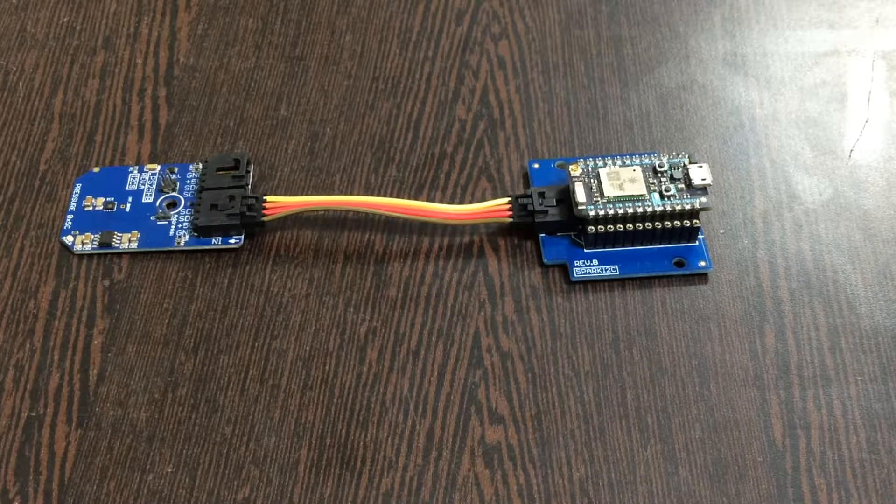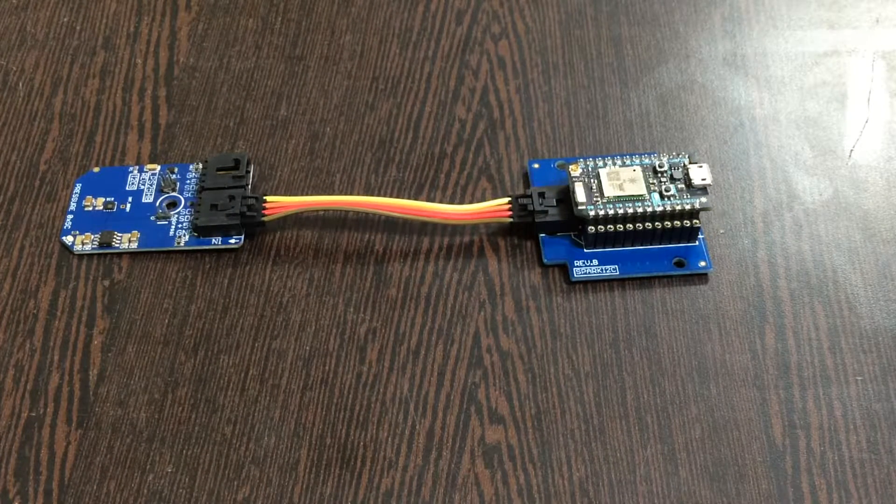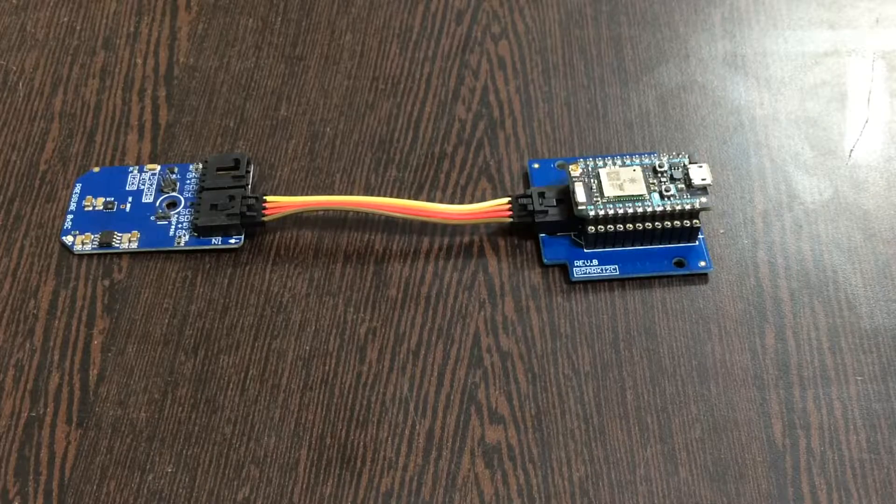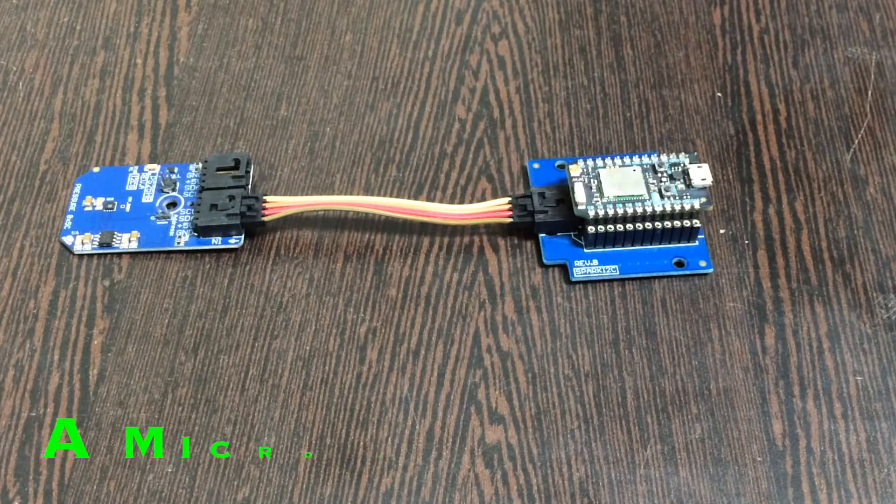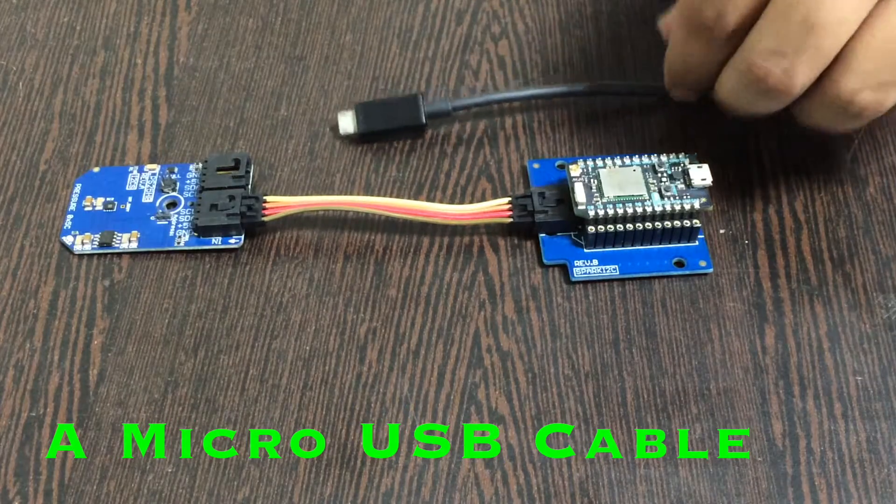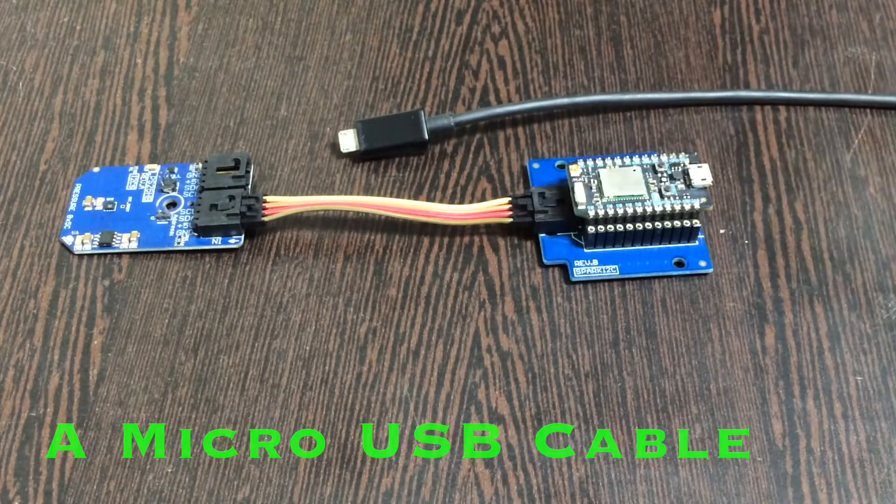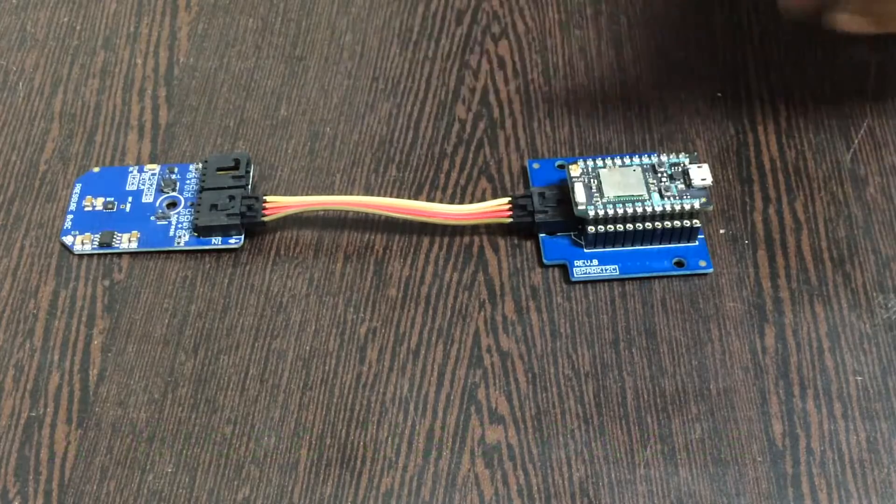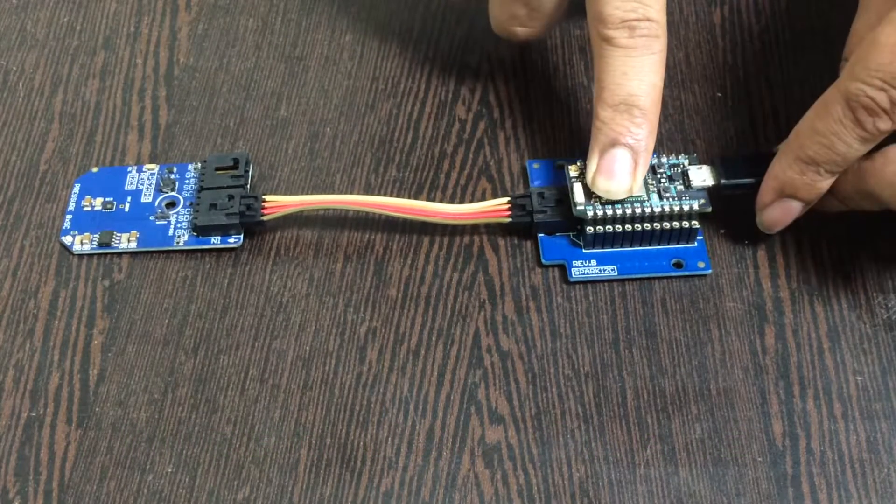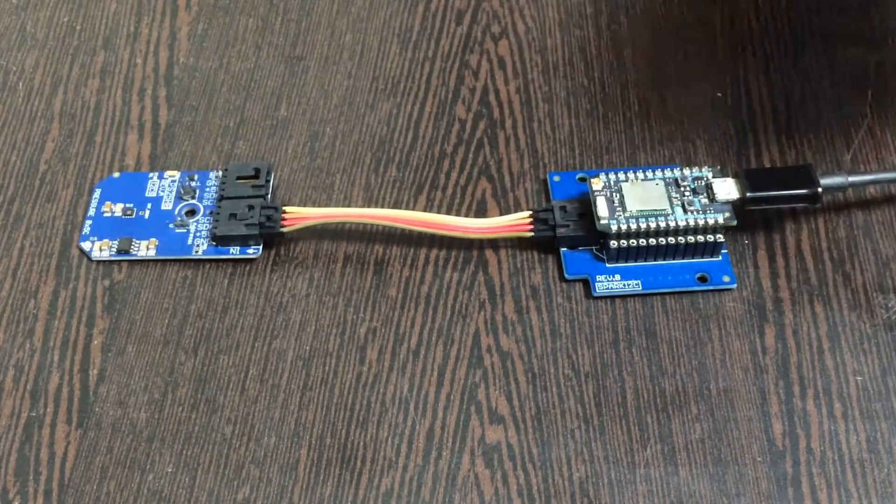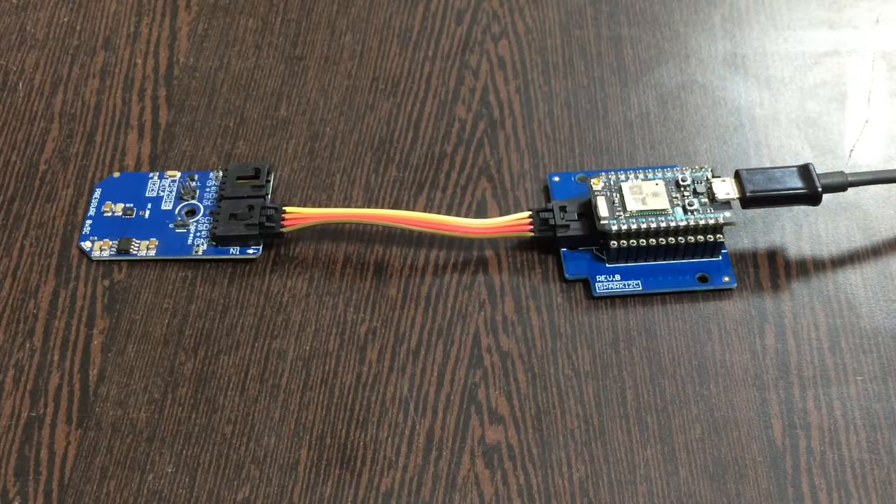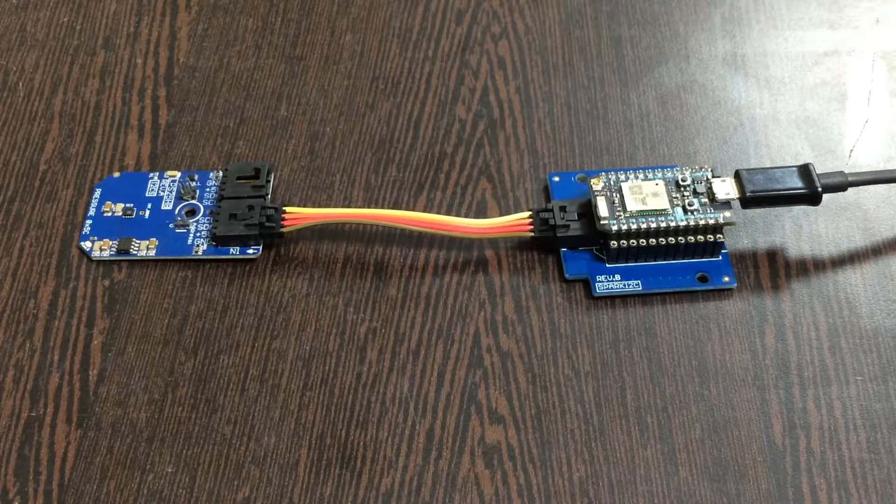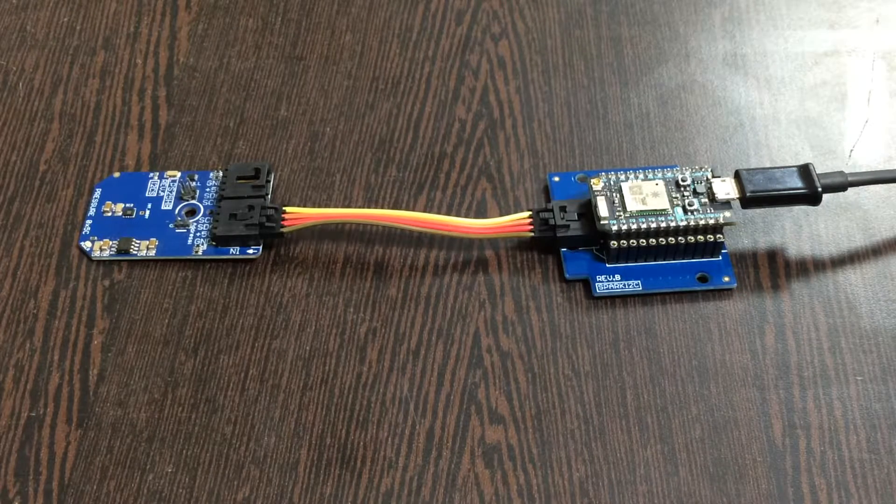Finally, we need to power up the Particle Photon using a micro USB cable just like this. Gently insert it into the power port. Now we are done with the hardware connections we require.